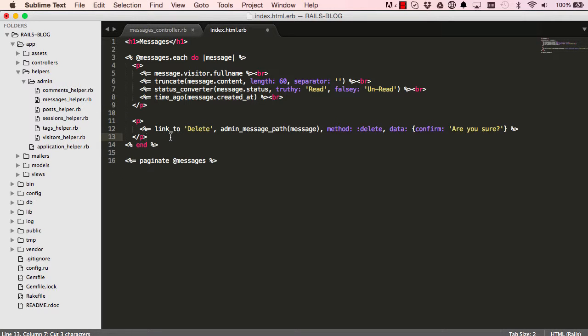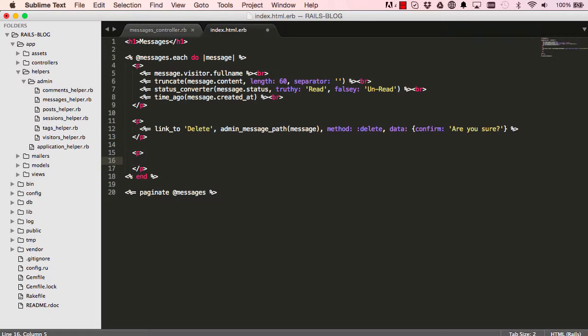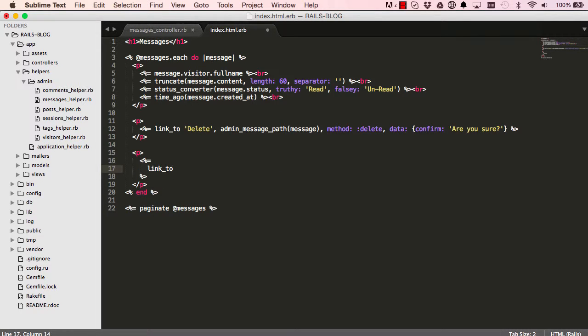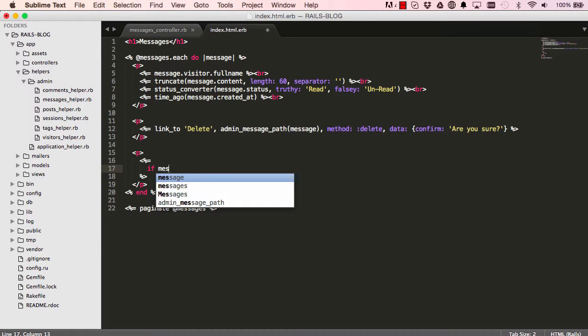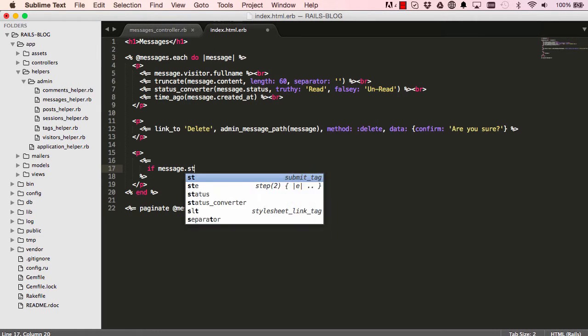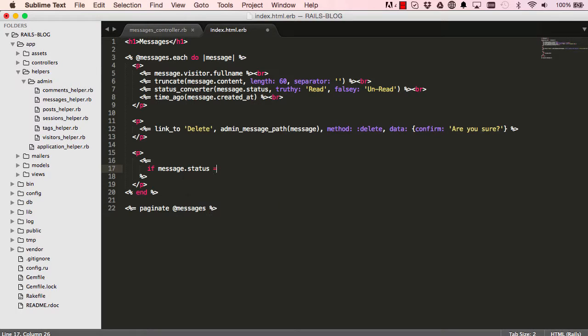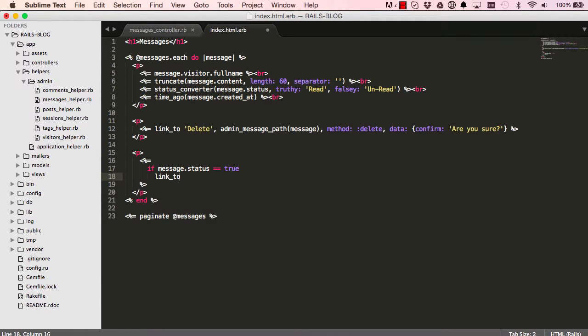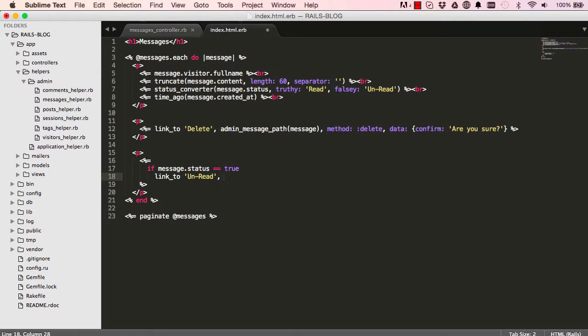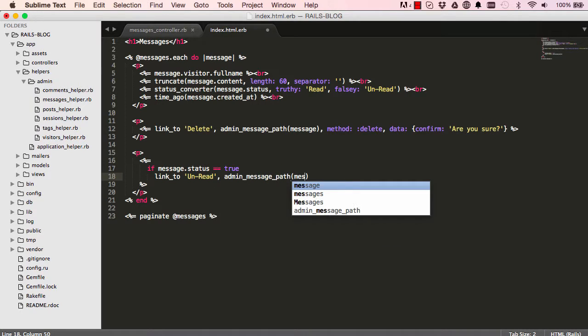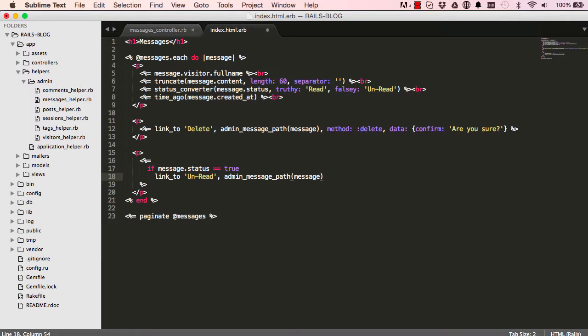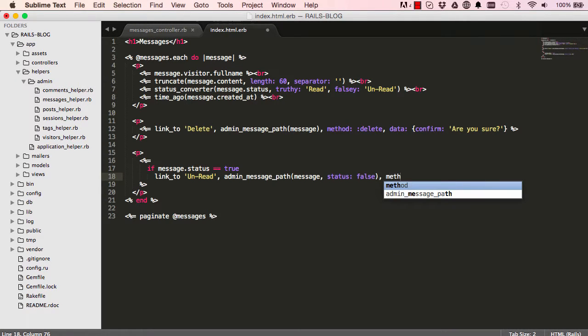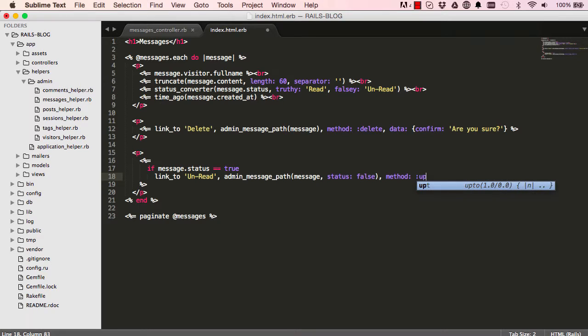Alright, so down here we're going to have another paragraph and I'm going to do an if and put a link to, so if our message status is true, then we want a link that says unread. Okay, so we have that there. A link to unread messages, so the method for that is the update, so that's the put method which is to update.